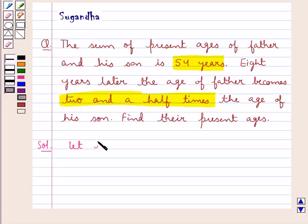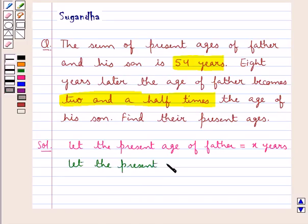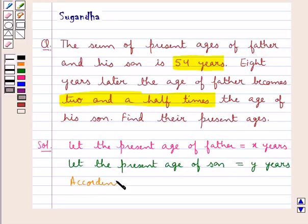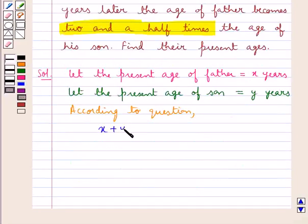First of all, let the present age of father be equal to x years and let the present age of son be equal to y years. Now according to the question, we are given one condition that the sum of present ages of father and son is 54 years. So we have x plus y is equal to 54. Let this be equation 1.